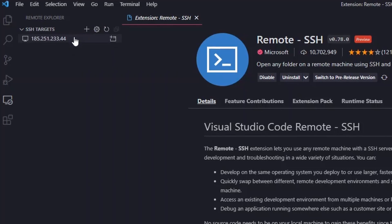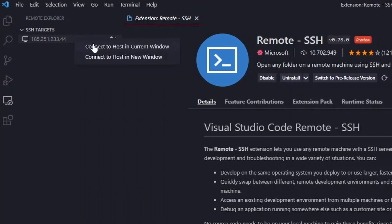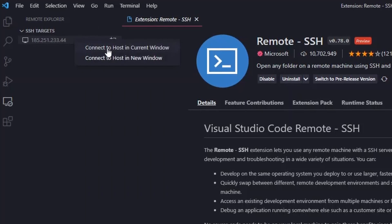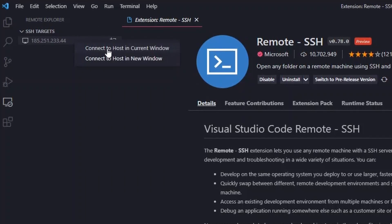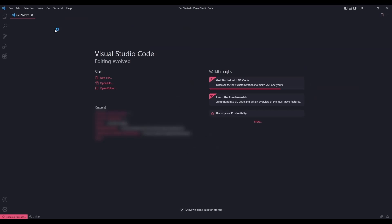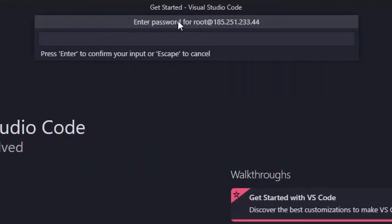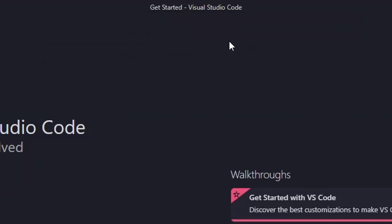To connect to it, right click on it and click connect to host in current window. It will ask you to type in your root password which you used when ordering the VPS. Just type it in or paste your root password and enter.